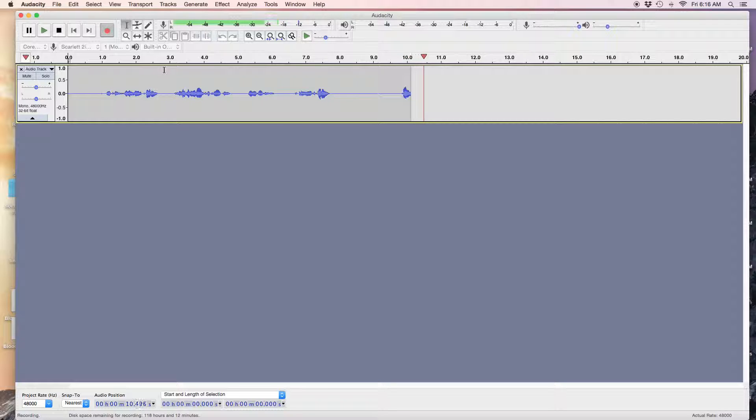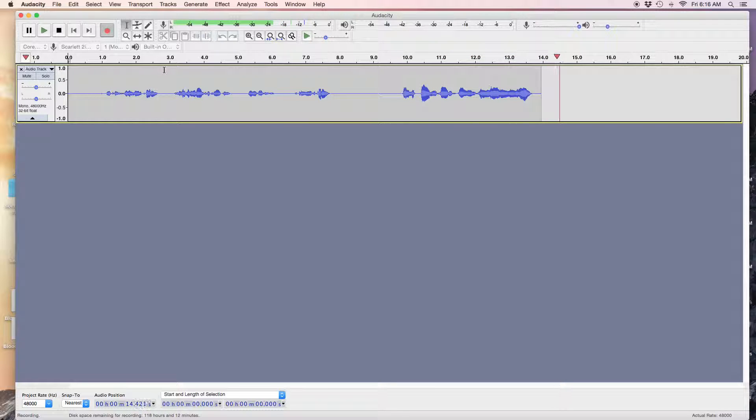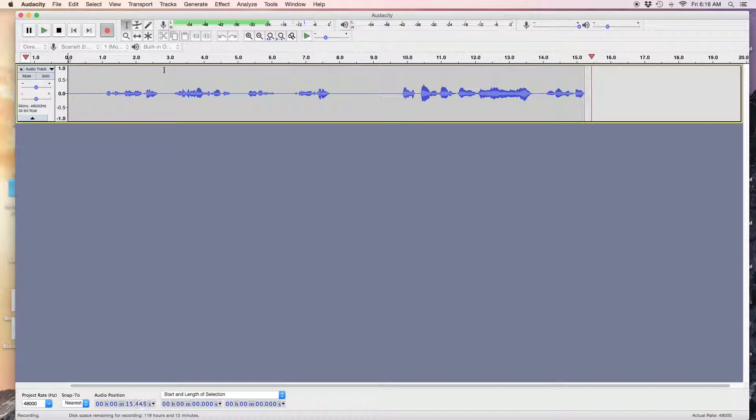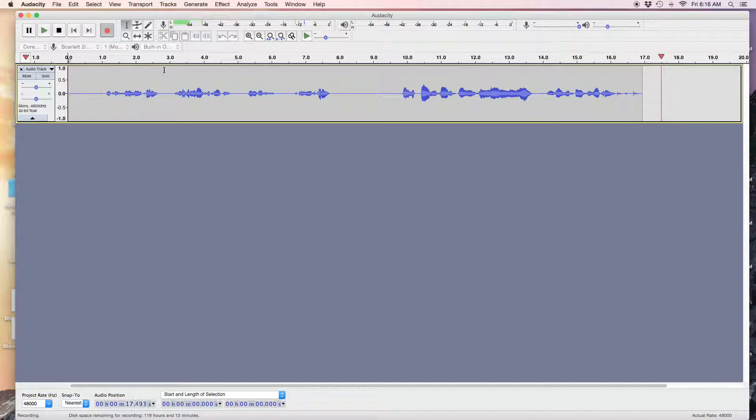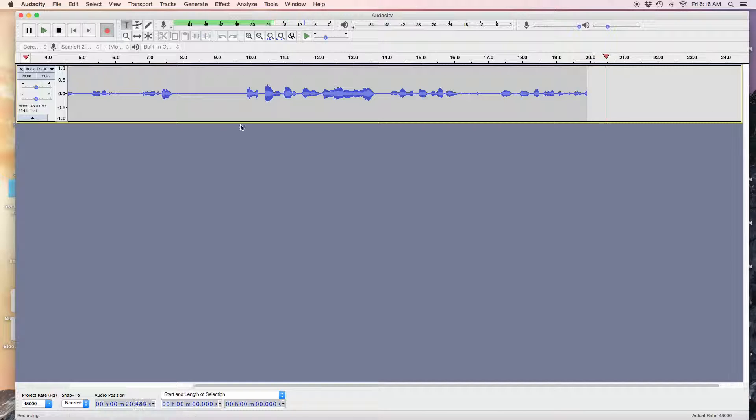Old MacDonald had a farm, E-I-E-I-O, and on this farm he had some... Hello, who's there? Oh, interrupting recording. All right, here we go. I'm going to stop the recording.